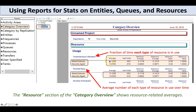I can also split things out by resource. I have two resources in this model. Instantaneous utilization is the fraction of time each type of resource — metal detector and security agent — is in use. The metal detector has a 12% utilization, while the security agent is in use quite a lot at 97%. Number busy is the average number of that resource in use at any time, as opposed to idle. Since there's only one of each, those two stats match.